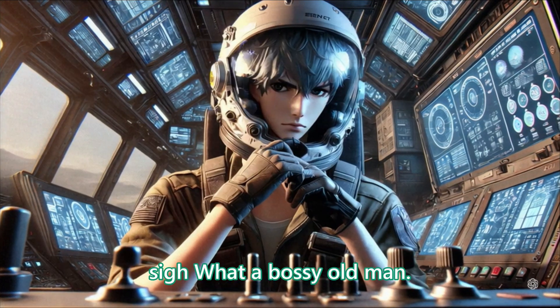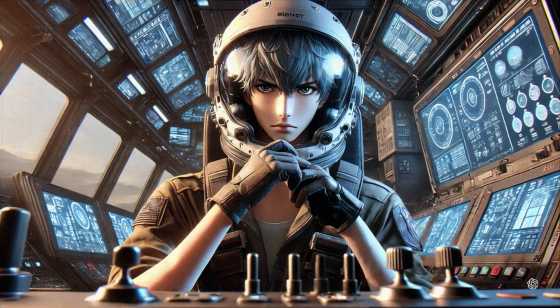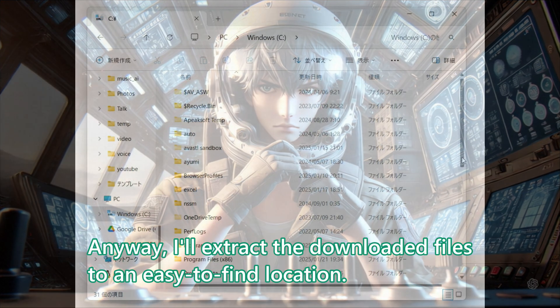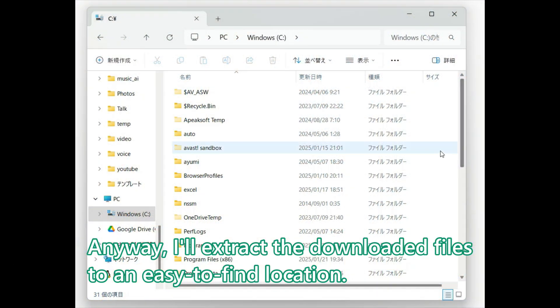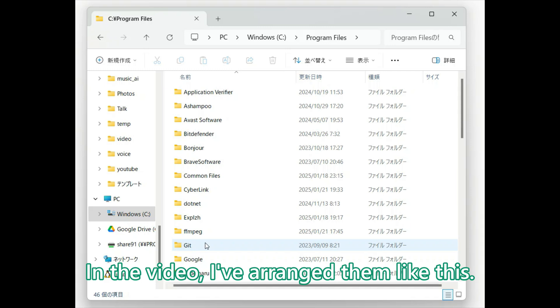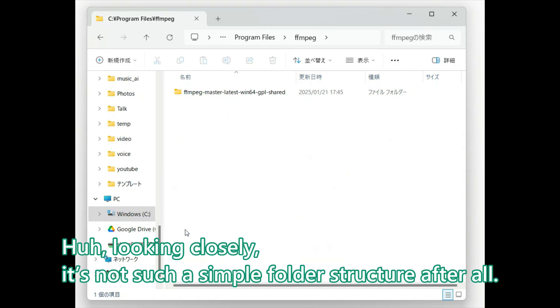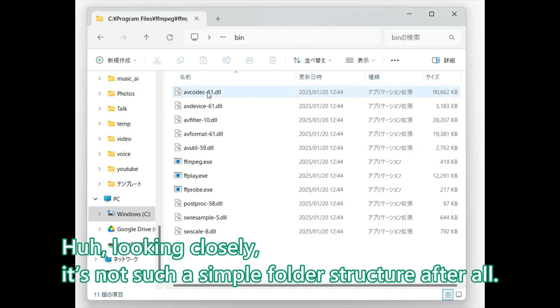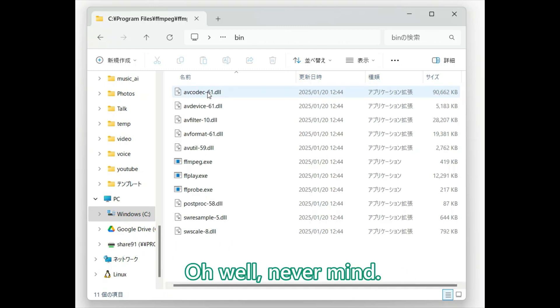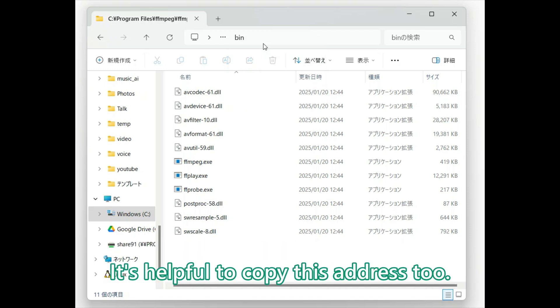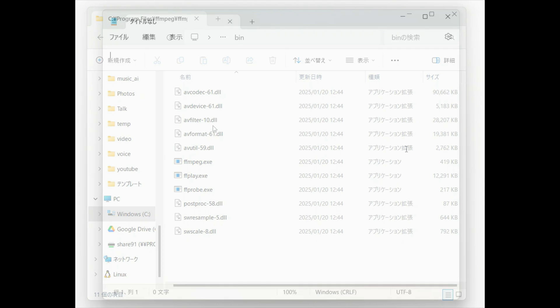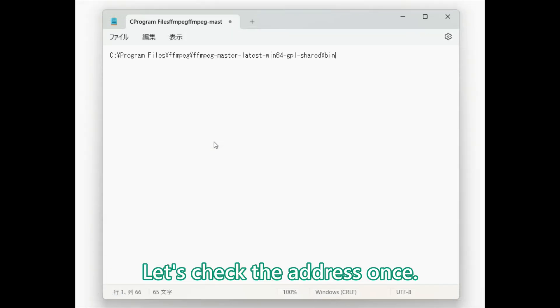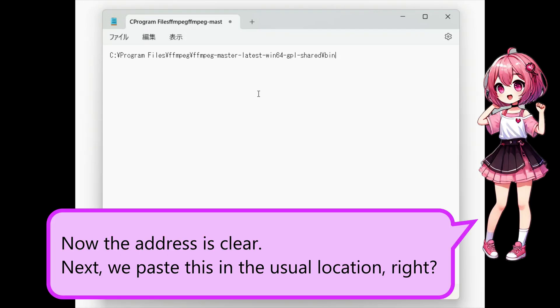Sigh, what a bossy old man. Anyway, I will extract the demo files to an easy to find location. In the video, I have arranged them like this. Looking closely, it is not such a simple folder structure after all. Well, never mind. The important point here is to navigate into the bin folder first. It's helpful to copy this address too. Let's check the address once. Now the address is clear.